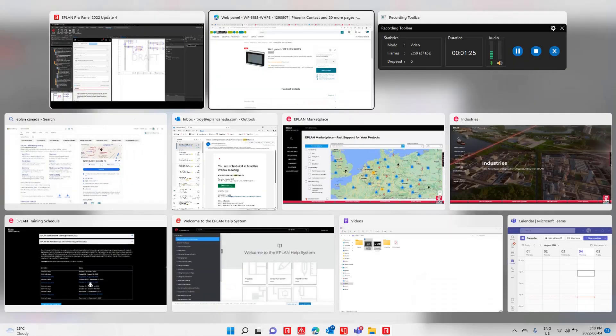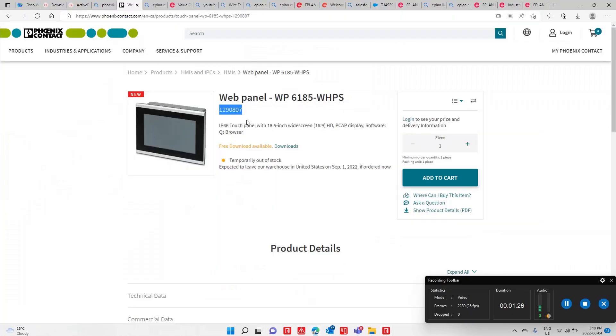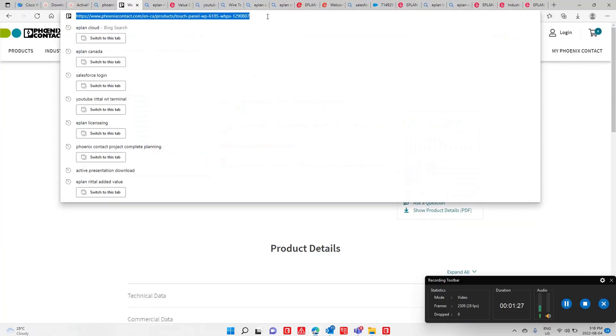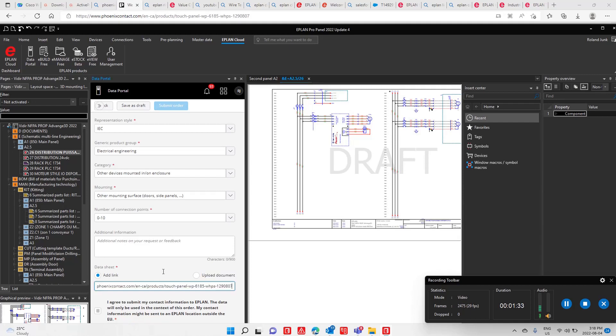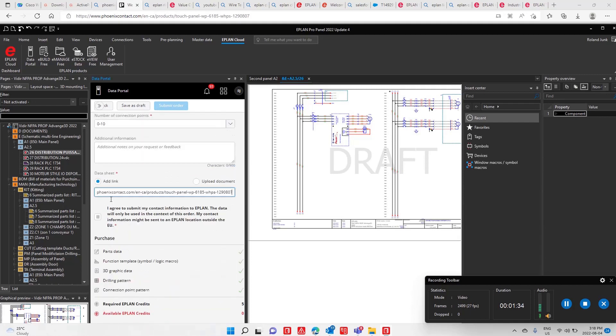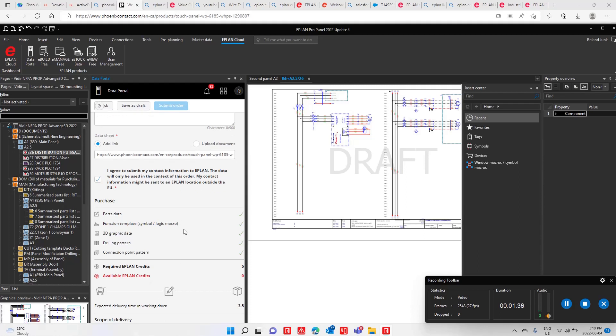The link - you just take it from your website where you found that component. This should be enough for ePlan to fill out the data. So you agree, and then you can request that information.